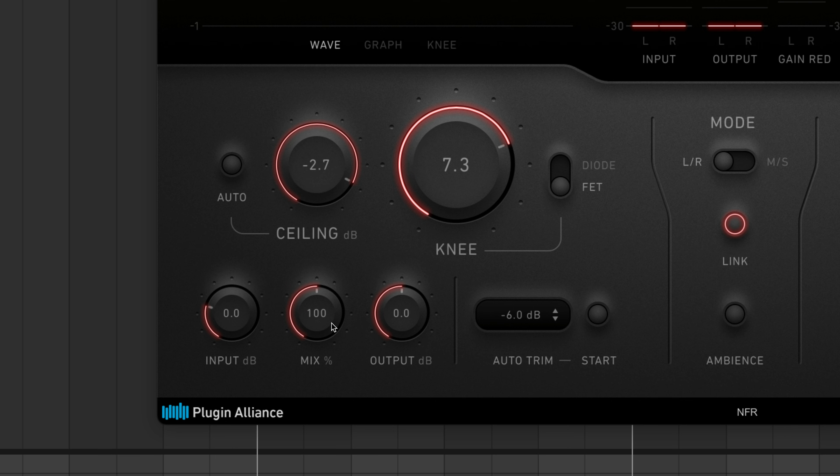The mix control is very interesting. From 0% to 100%, it adjusts the blend between the dry and unprocessed signals.